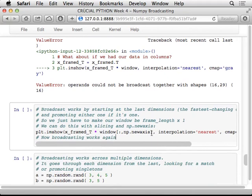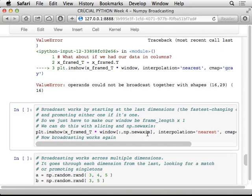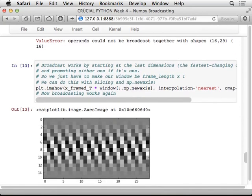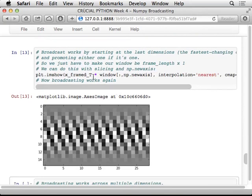We can make it work just by taking our window and turning it into a matrix, which is 16 by one, rather than just being 16. And we can do that very efficiently using this nice slicing syntax where we say, I want you to take the window, take all the points, but then also put a second dimension in here, which is a new dimension. New axis will do that for us. And so if I run that, then this works nicely to give me my tapering by columns rather than by rows.